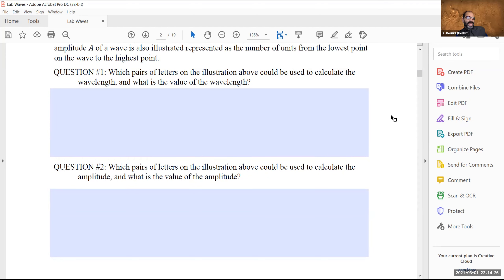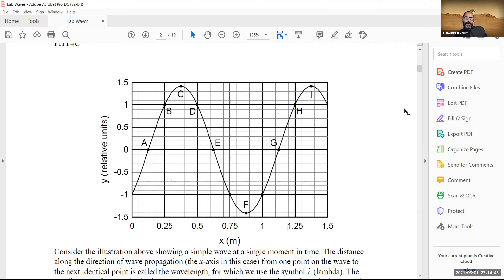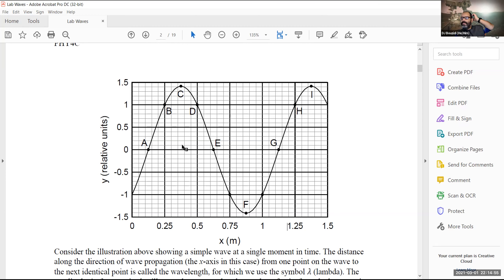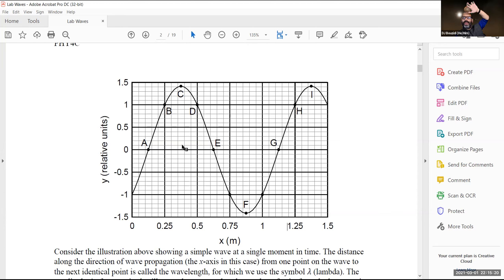Which pairs can be used for amplitude? The vertical distance between A and C is an amplitude. Does that make sense? Yes. Similarly, E and C, G and C — all of these are vertical distances. A and I, E and I, and G and I are also vertical distances. And G and F, E and F, and A and F — any of these vertical distances between the labeled points gives the amplitude.